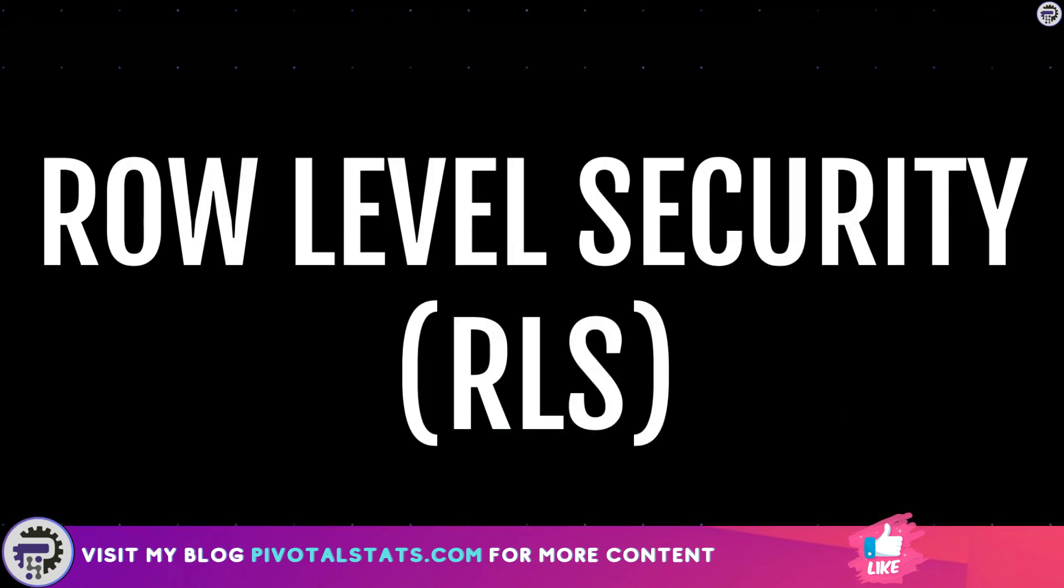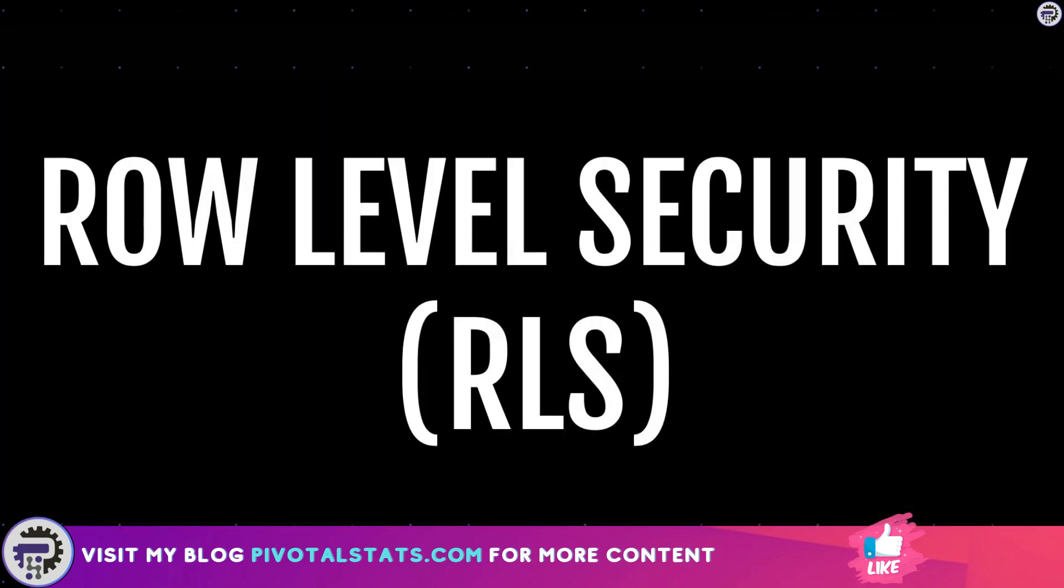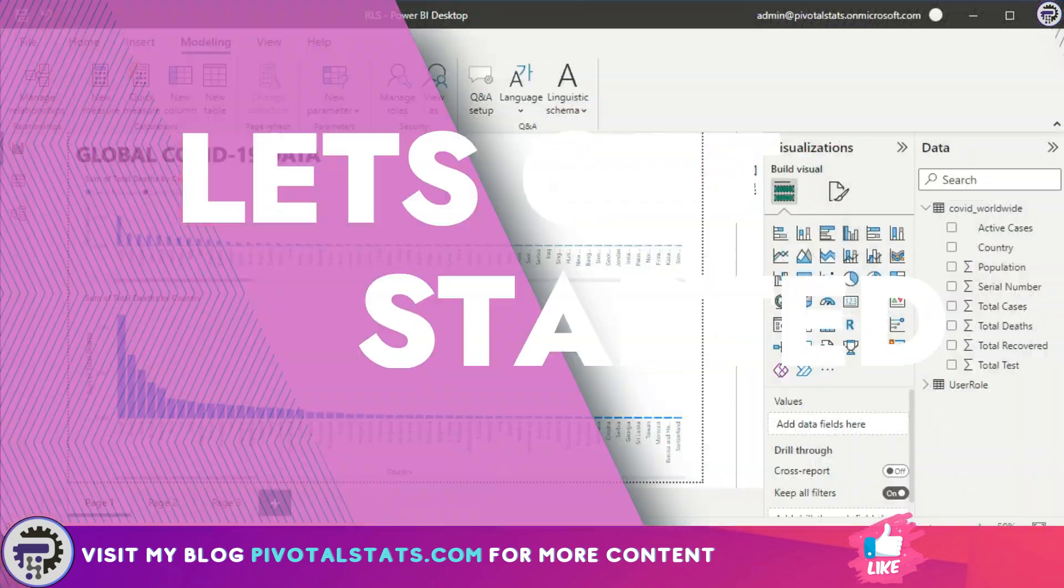So to solve this problem, Power BI gives us a unique feature which is known as Row Level Security or RLS in short. Now I'm going to take you from the basics of RLS where we will be starting how to apply static RLS onto your datasets, and then we'll move on to the dynamic RLS stuff.